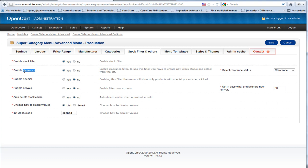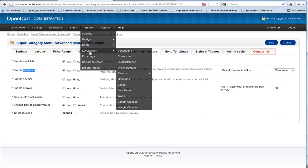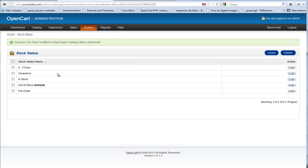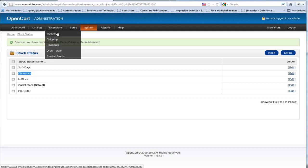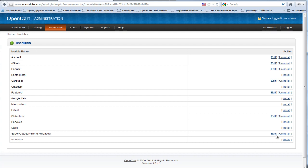We have created the stock status clearance. You can do it by going to System, Localization, Stock Statuses. Now we have created clearance here, and we go again to admin settings.